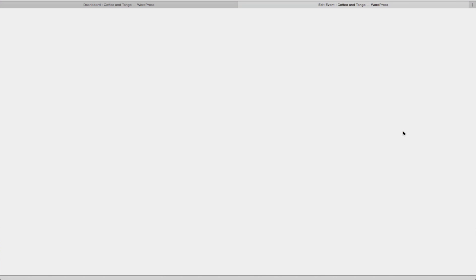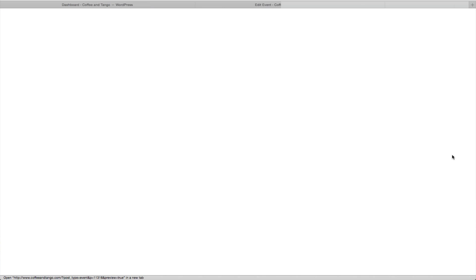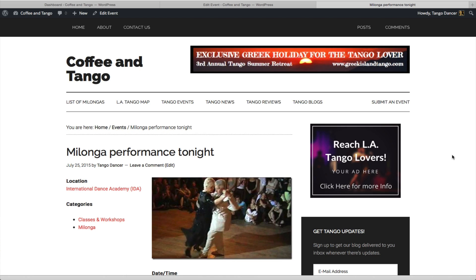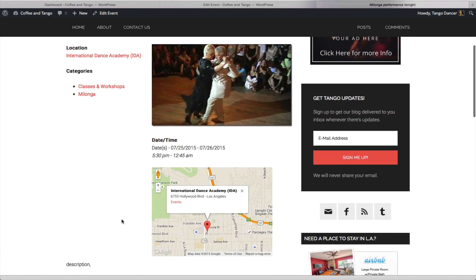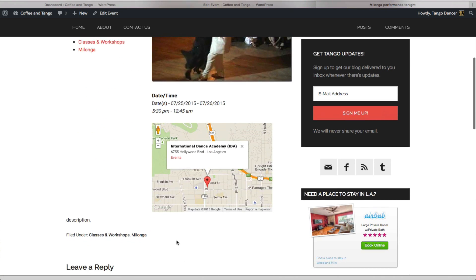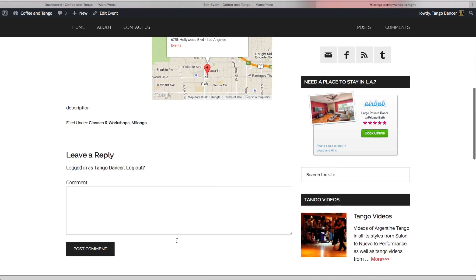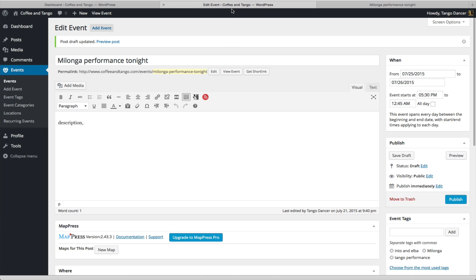Before you hit Publish, please preview your events to make sure there are no mistakes. A new window will open up and look over your event carefully. This is how it will look when it's published. You've got the title, location, classes, milonga, the featured photo, and all the other pertinent information. And when you're sure that everything is all right, you click Publish, which I won't do since I don't want to add the fake event to my calendar.